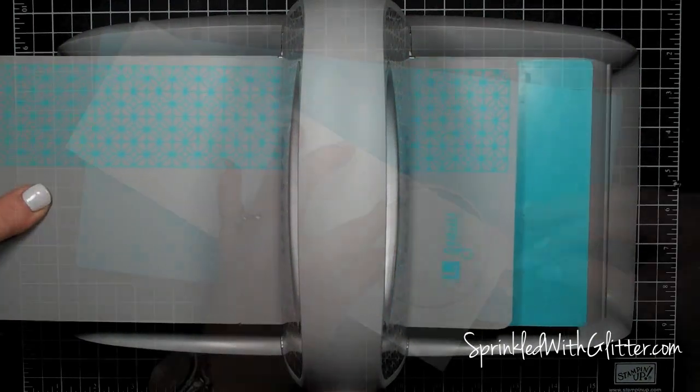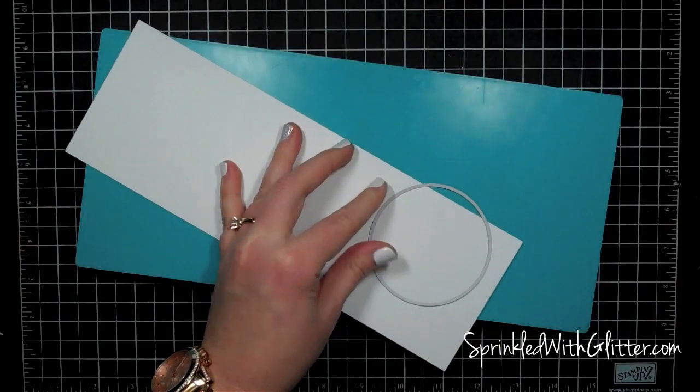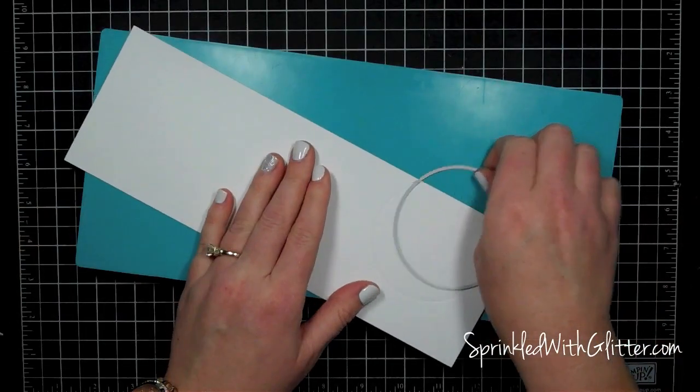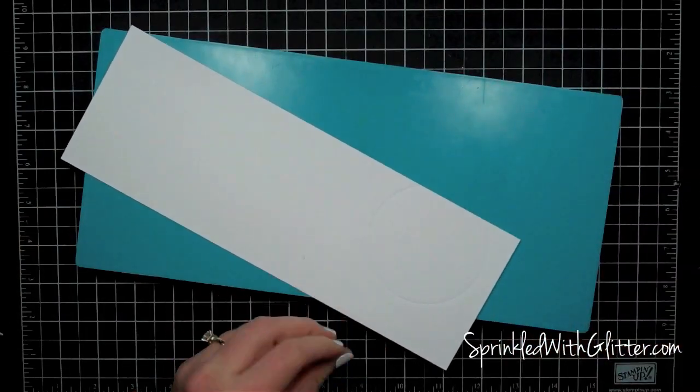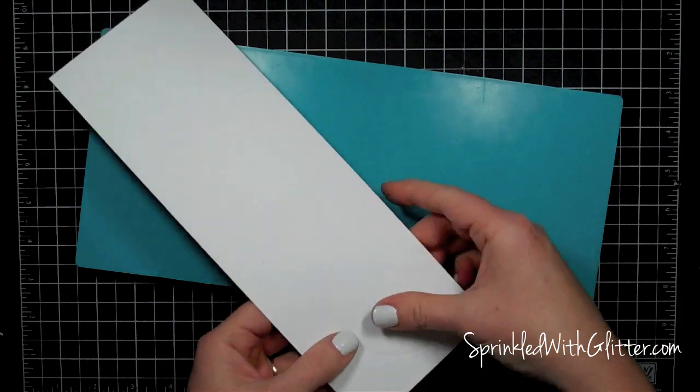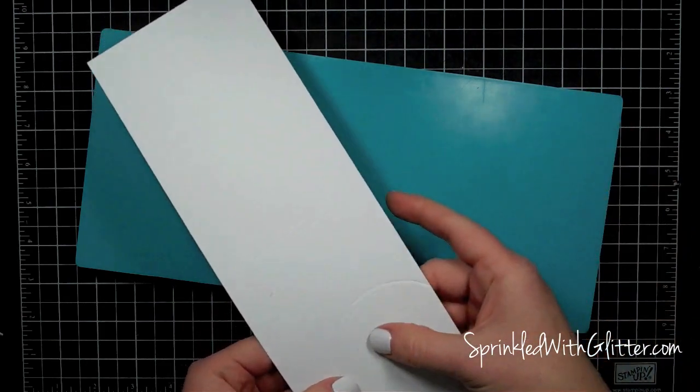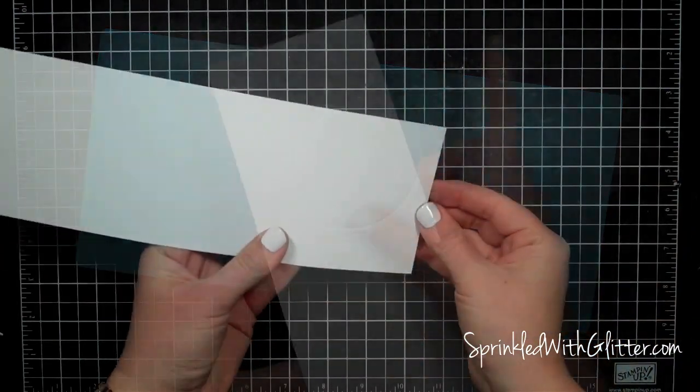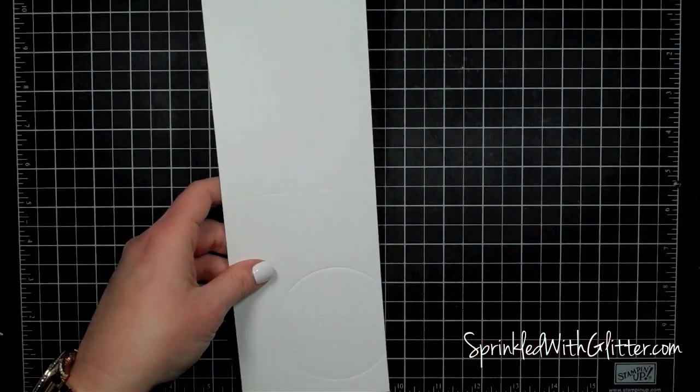Now this isn't cutting. This is actually embossing that circle into the card base there so you can see that kind of cool embossed circle there.